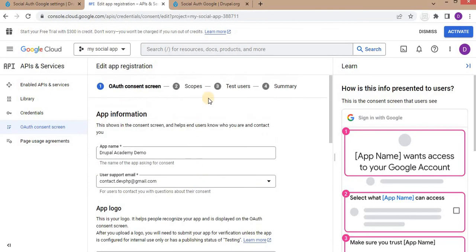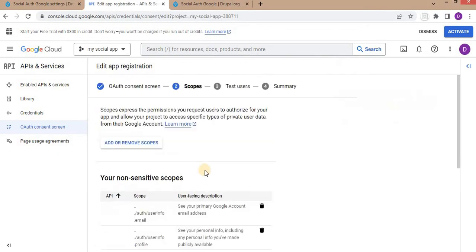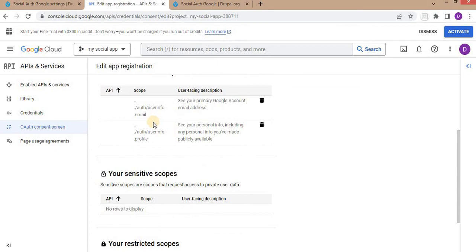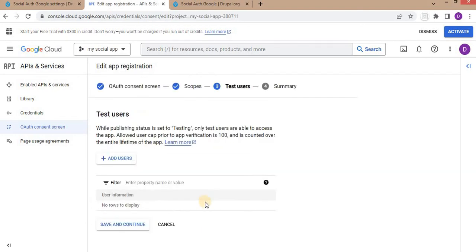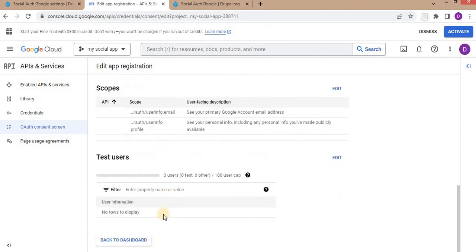The next step is Scopes. In the scope section we select which permissions we want from the user or the data we want to collect. We are collecting the email and the profile. Click Save and Continue. For Test Users, if you want to add any, you can add their email address so the app will be accessible to them. Click Save and Continue.